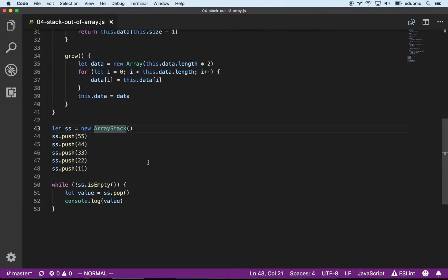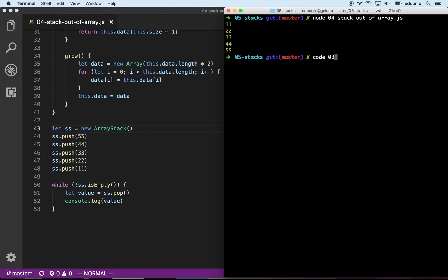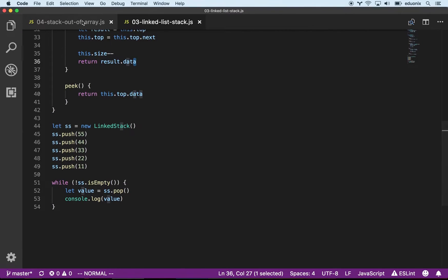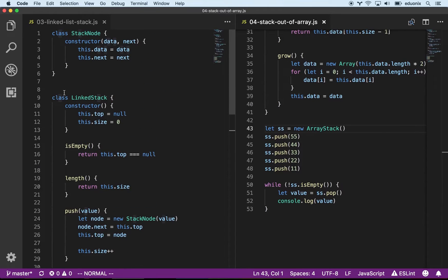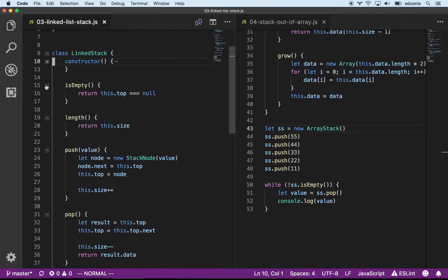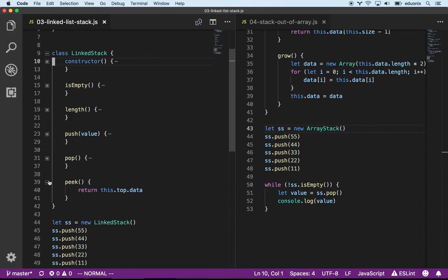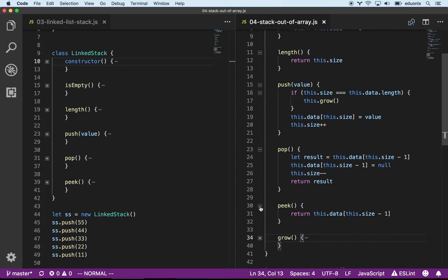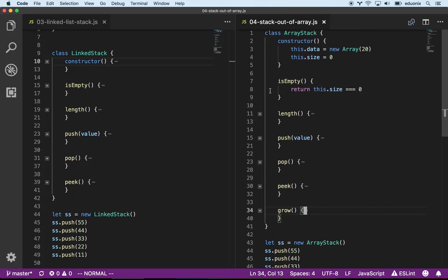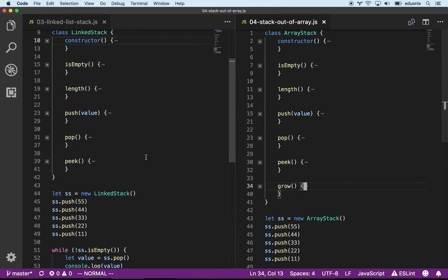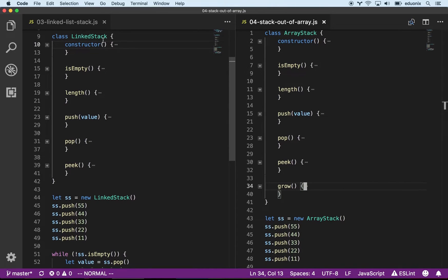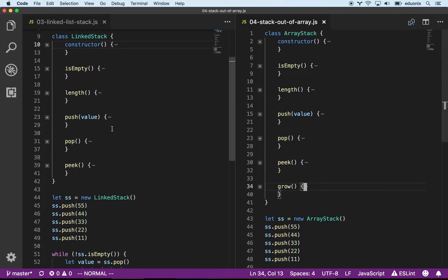Really the only thing I changed was switching from a LinkedStack to an ArrayStack, and that's a little interesting. When we look at these two implementations side by side and collapse all the methods, we can see that it's totally possible to build a stack out of a linked list or out of an array. They have the exact same method signature. The array version has that additional grow method, but no one should ever call that from outside the class.